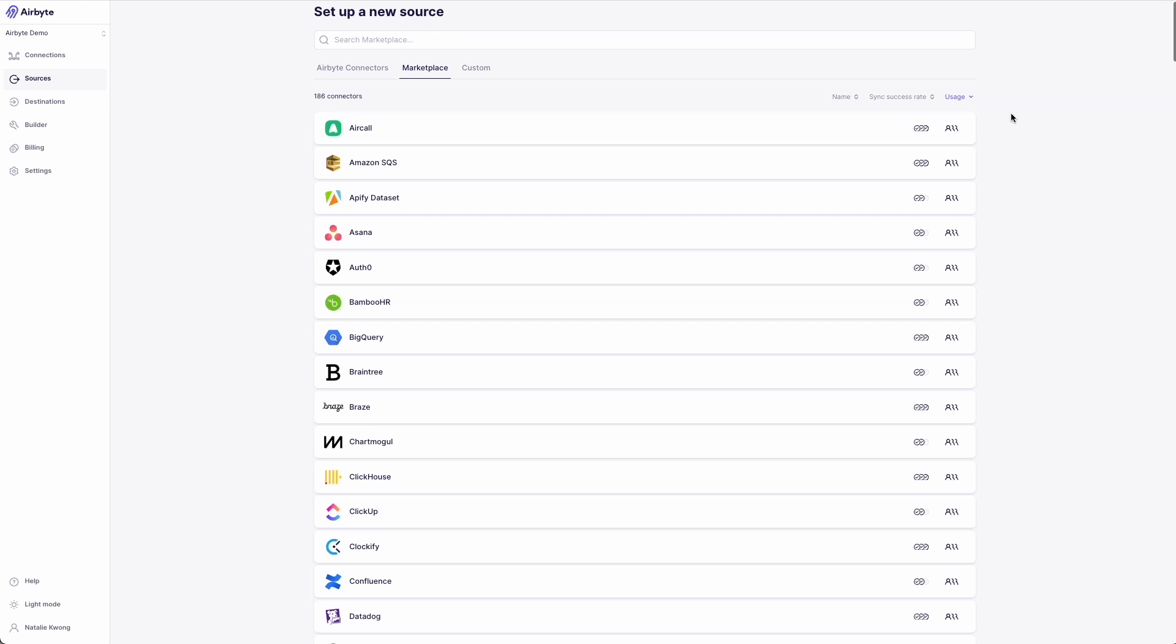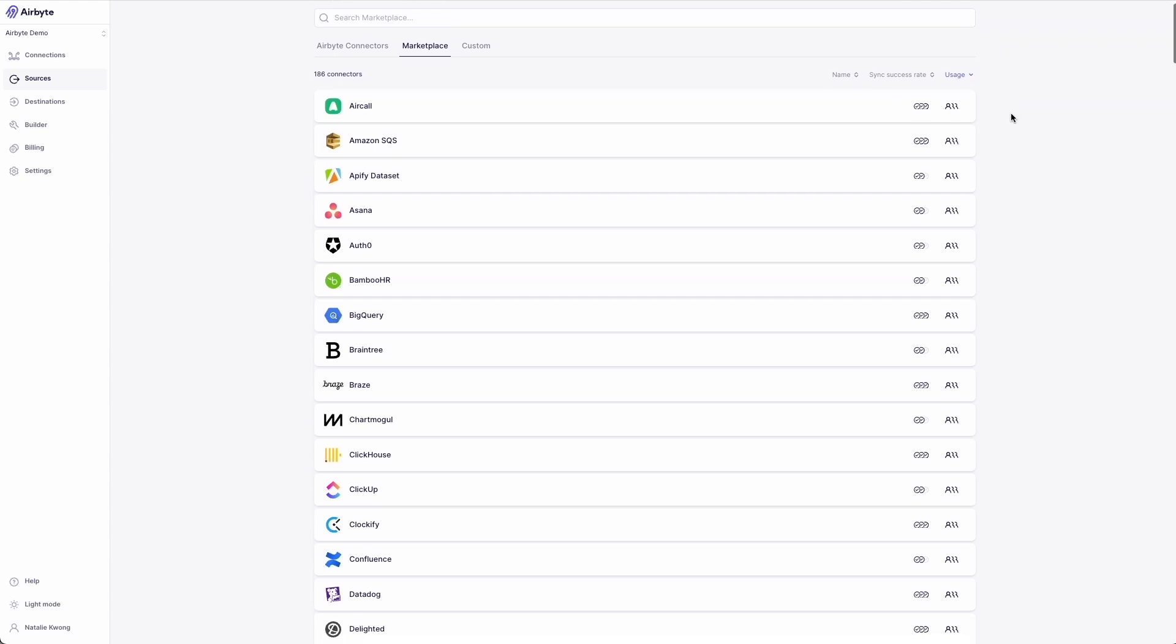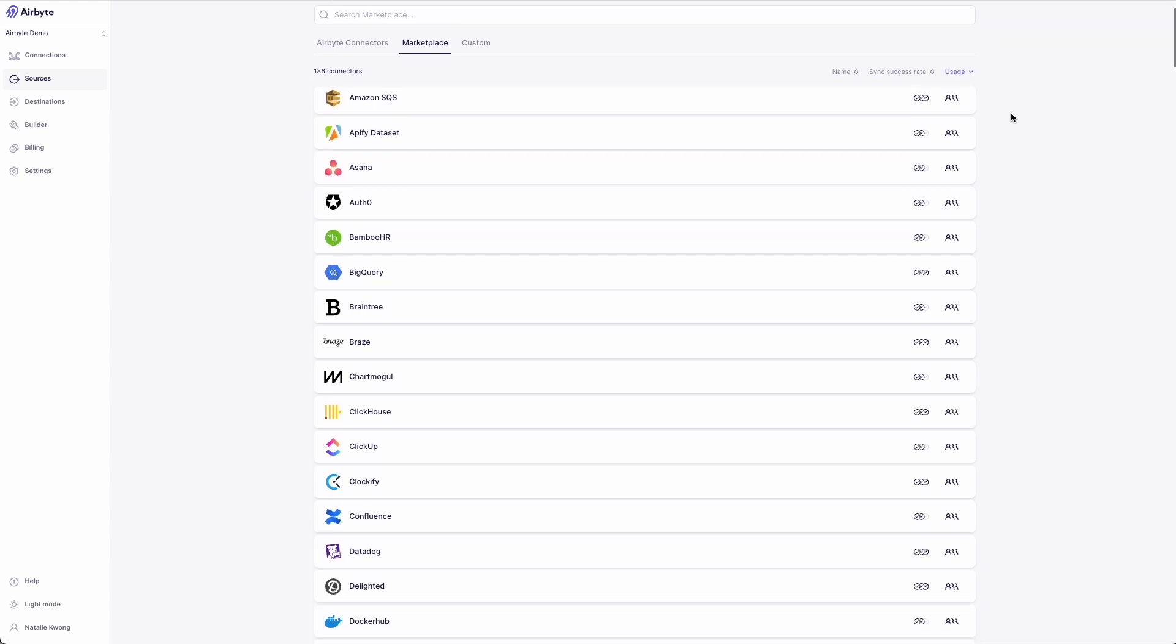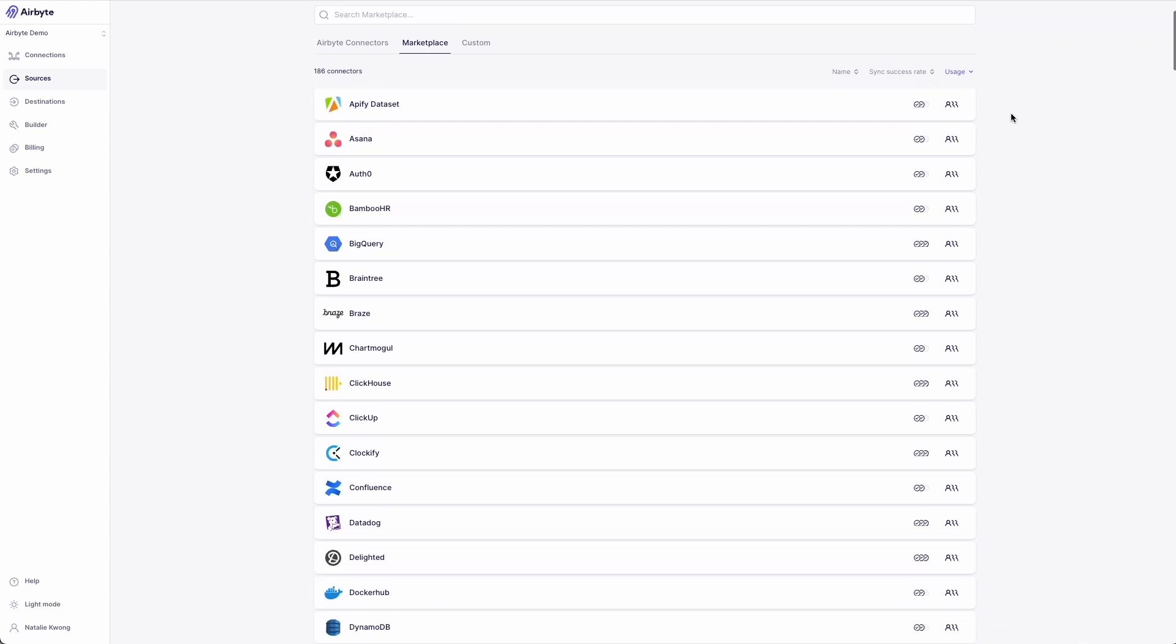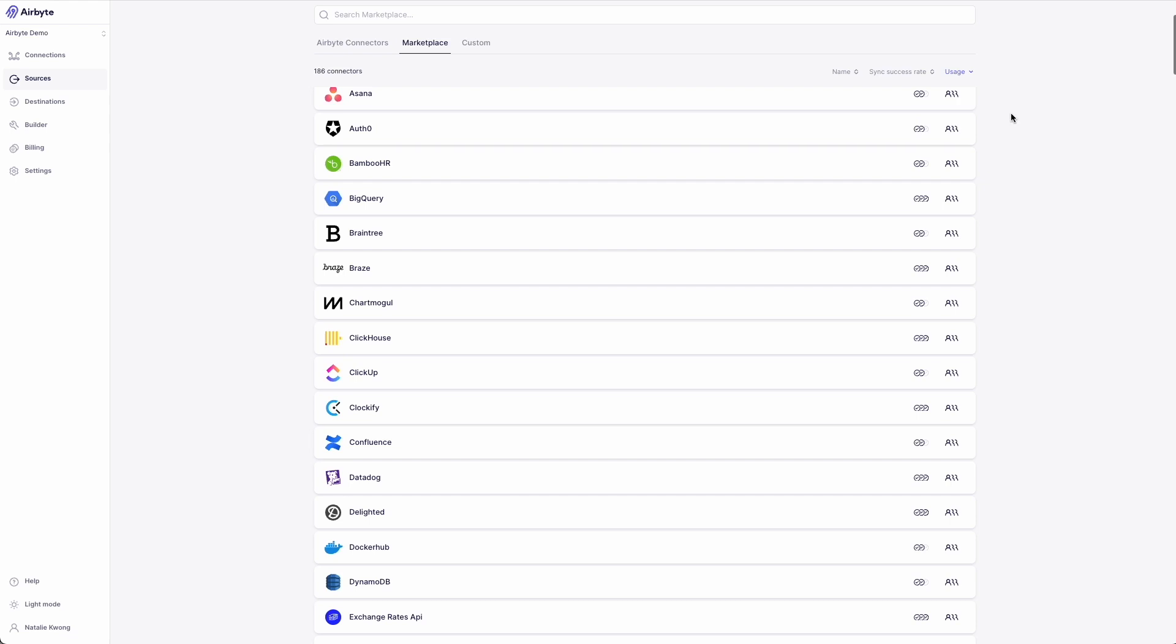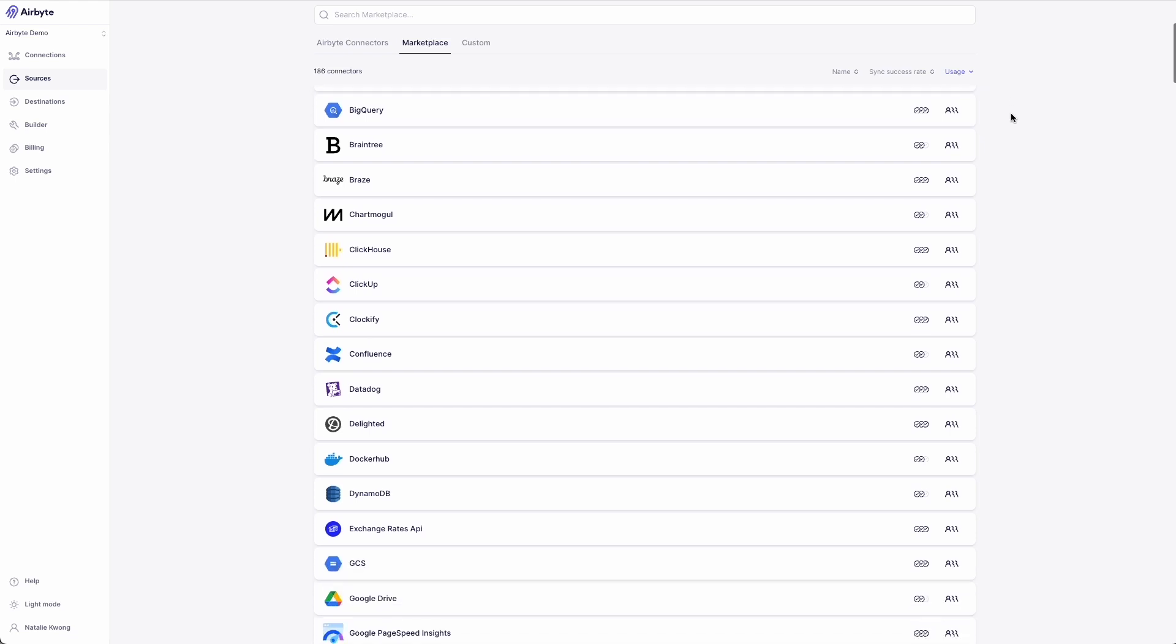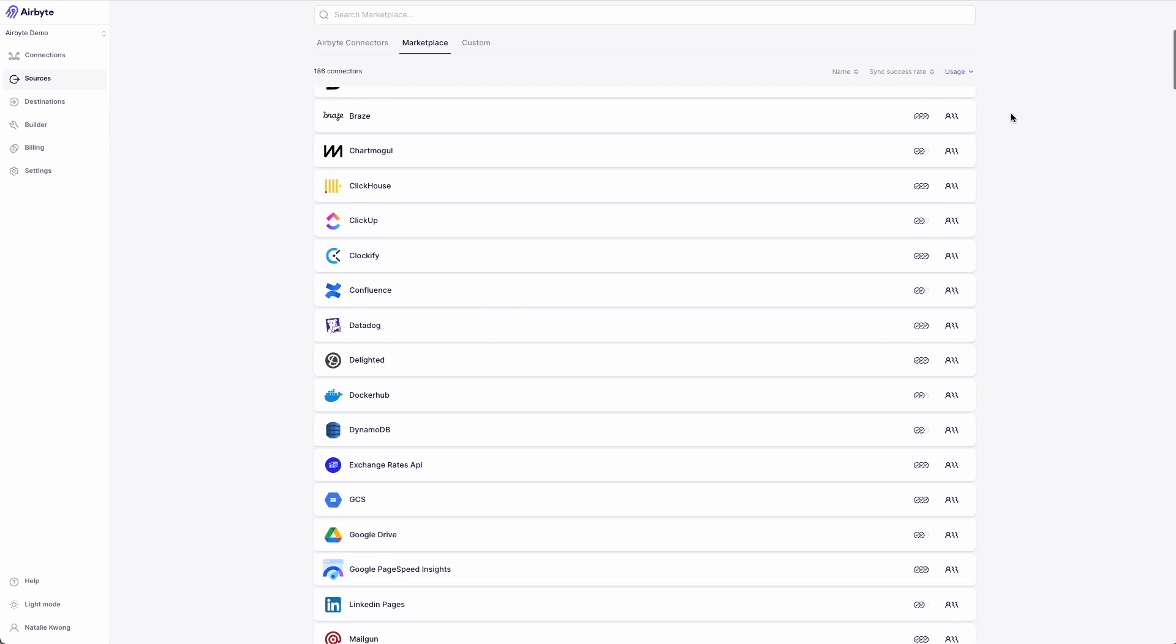Some of our more popular marketplace connectors are connectors like Google Drive, Square, and even Snowflake, and you can get started syncing data right now with any of them listed here.